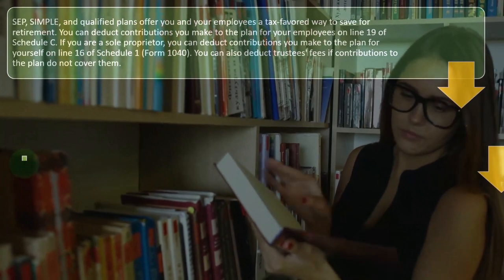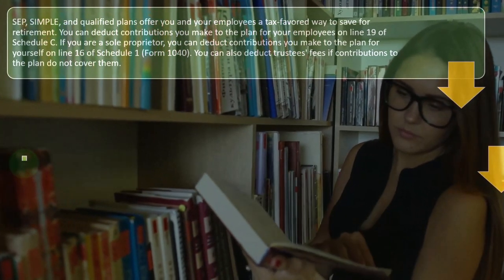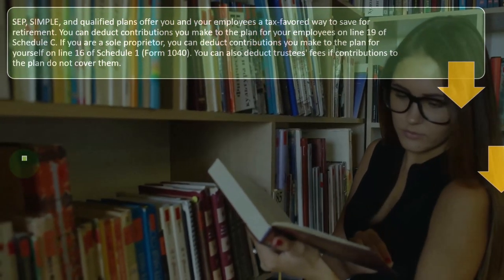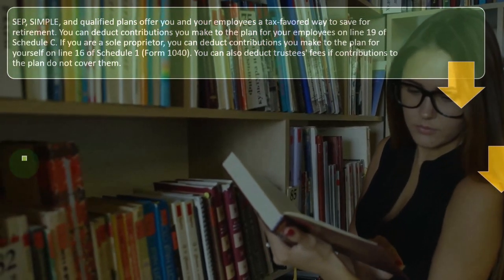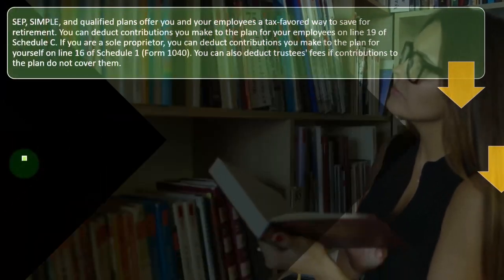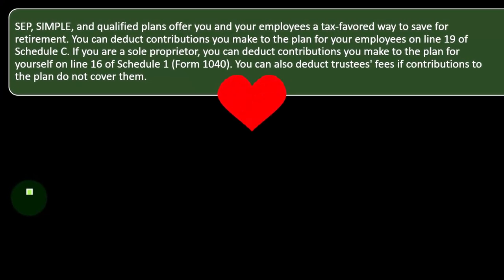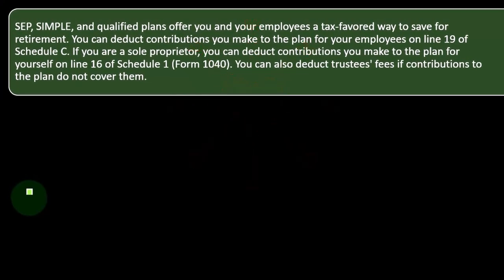SEP, SIMPLE, and Qualified Plans offer you and your employees a tax-favored way to save for retirement. You can deduct contributions you make to the plan for your employees on line 19 of Schedule C.